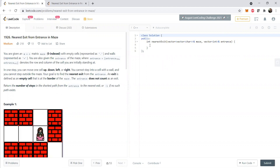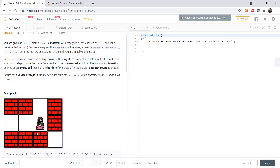Hi, this is Abhilash and we are going to see a different problem today. This is LeetCode 1926: nearest exit from entrance in maze. We are given an m by n maze, zero-indexed, with empty cells represented with dots and walls represented with plus signs. We are also given the entrance position in the maze — for example, row 1, column 2.